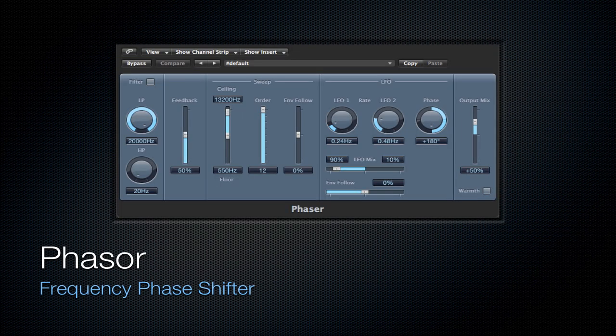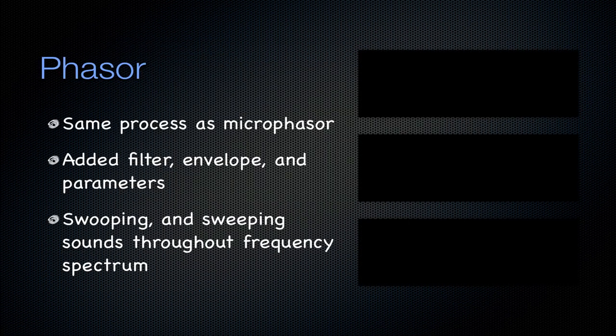Next is going to be the phaser. It's a frequency phase shifter just like the micro phaser. The only difference is it adds a filter envelope and added parameters to it. So this is just the extended version of that micro phaser. You can add swooping or sweeping sound throughout the frequency spectrum.